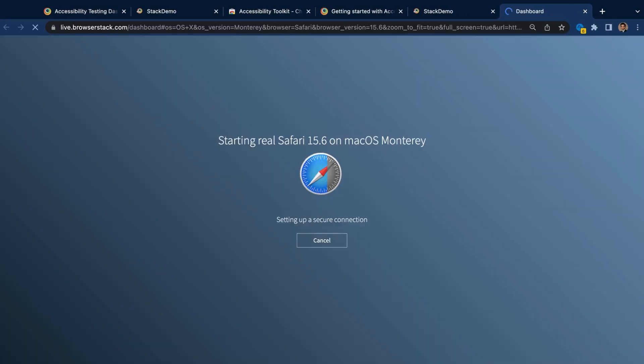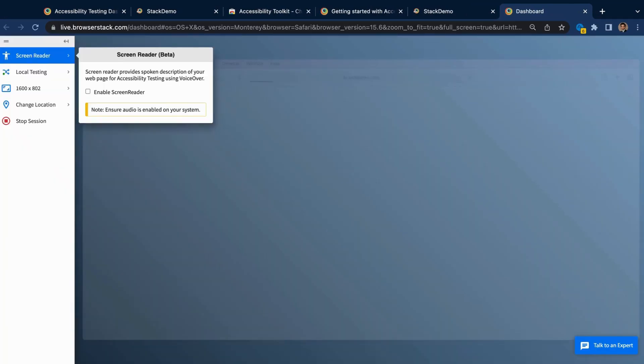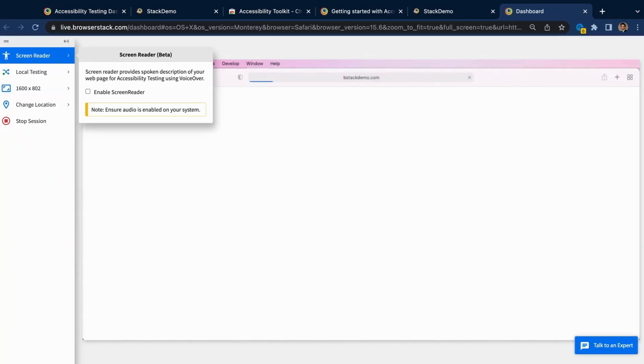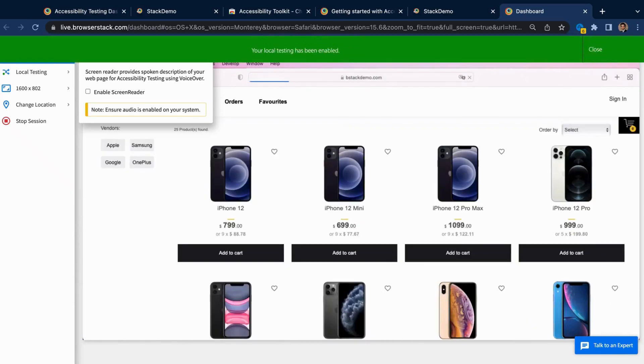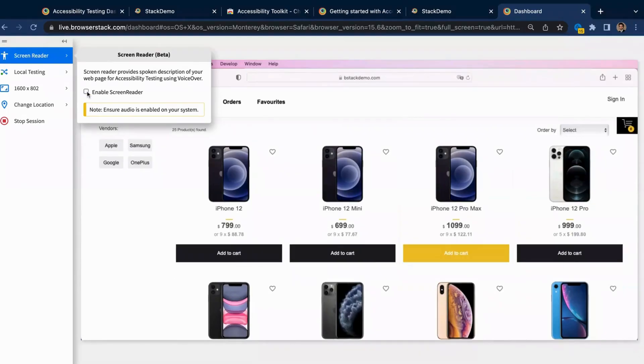Just choose the Browser and Real Device Combination hosted on BrowserStack's Real Device Cloud and start testing right away. Easily load your public or local website and ensure it is usable with assistive technology.